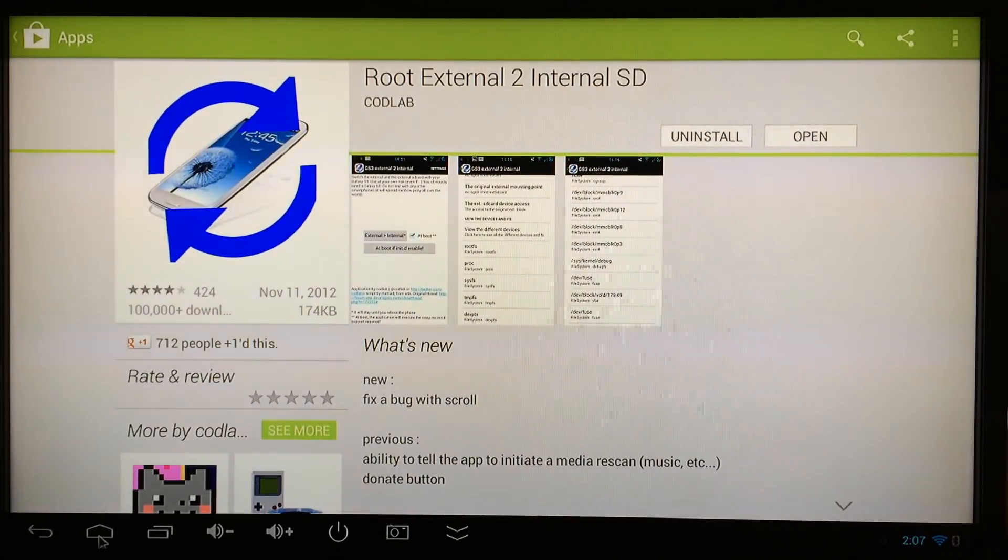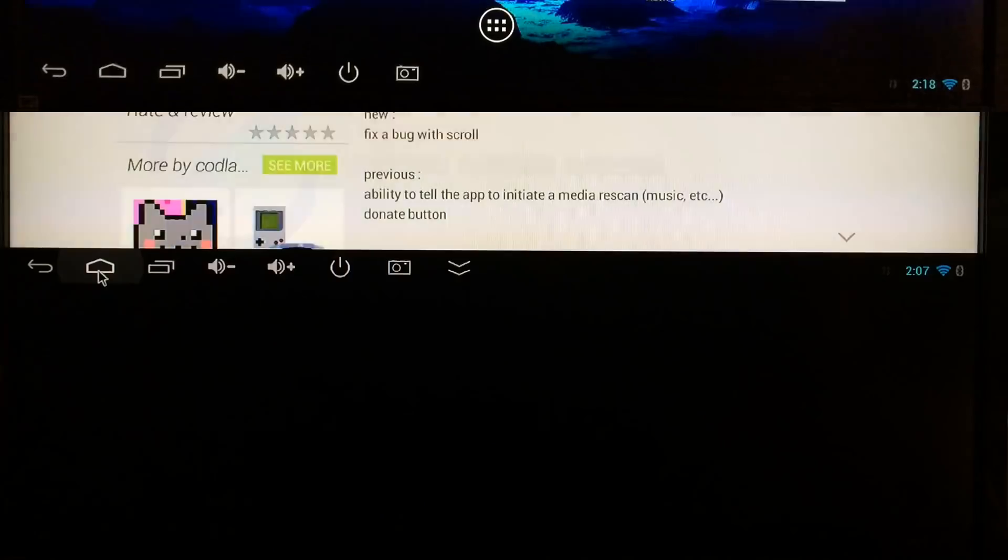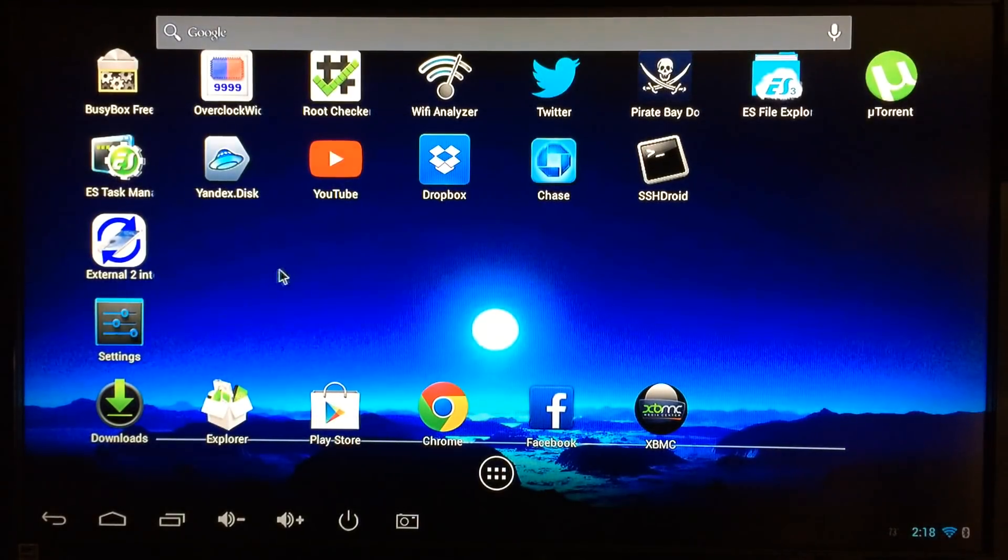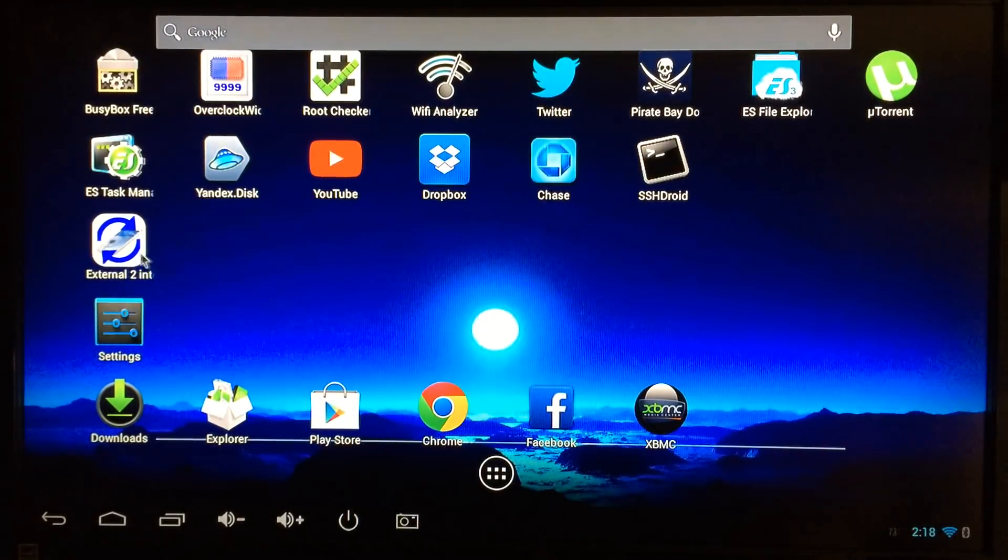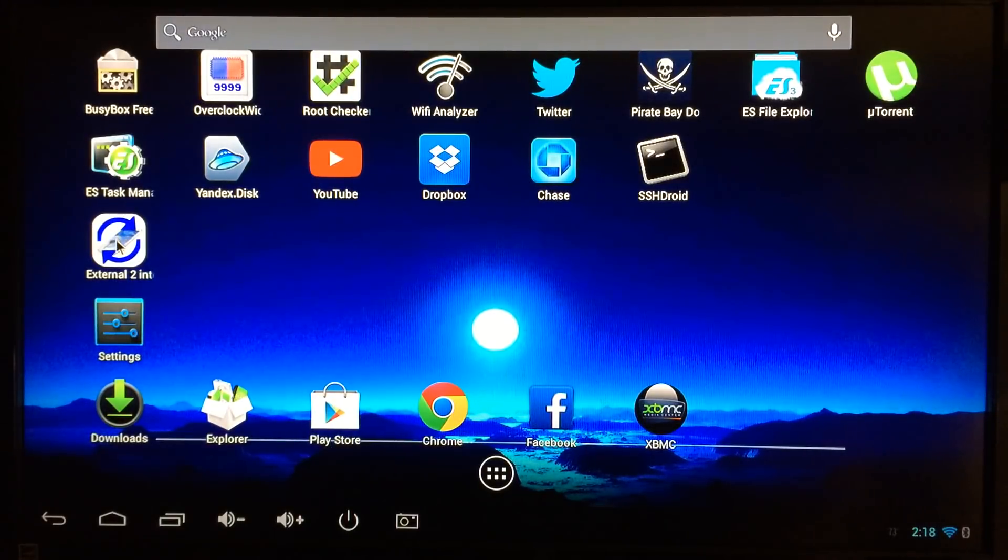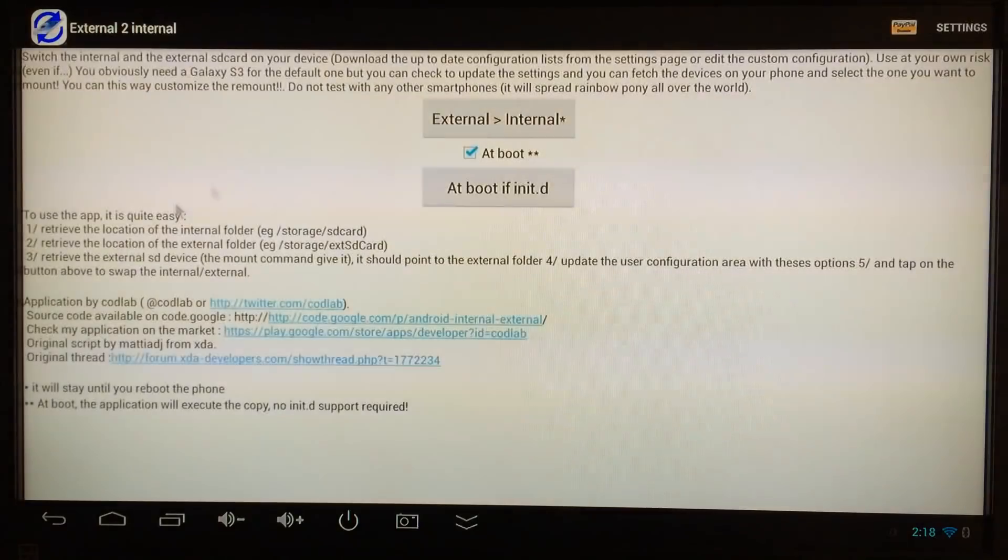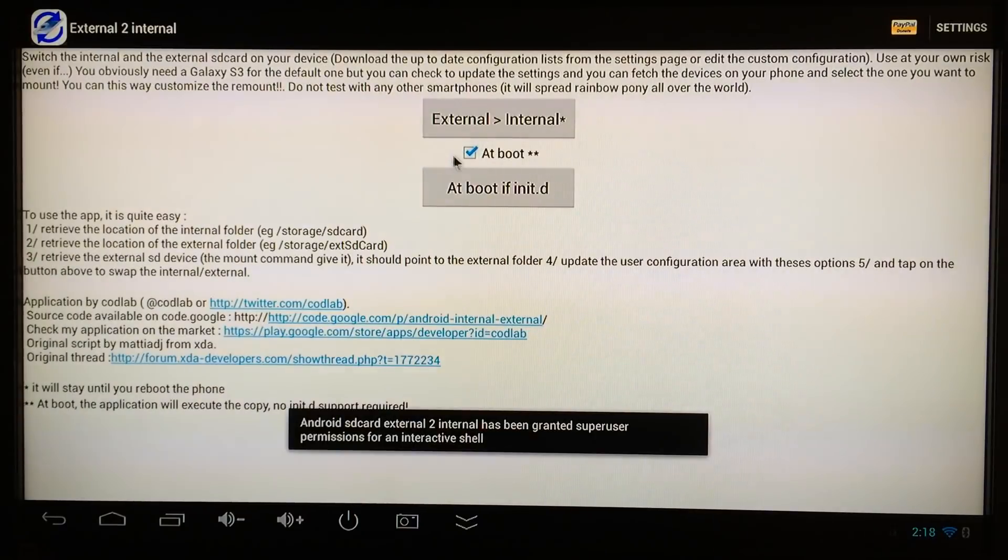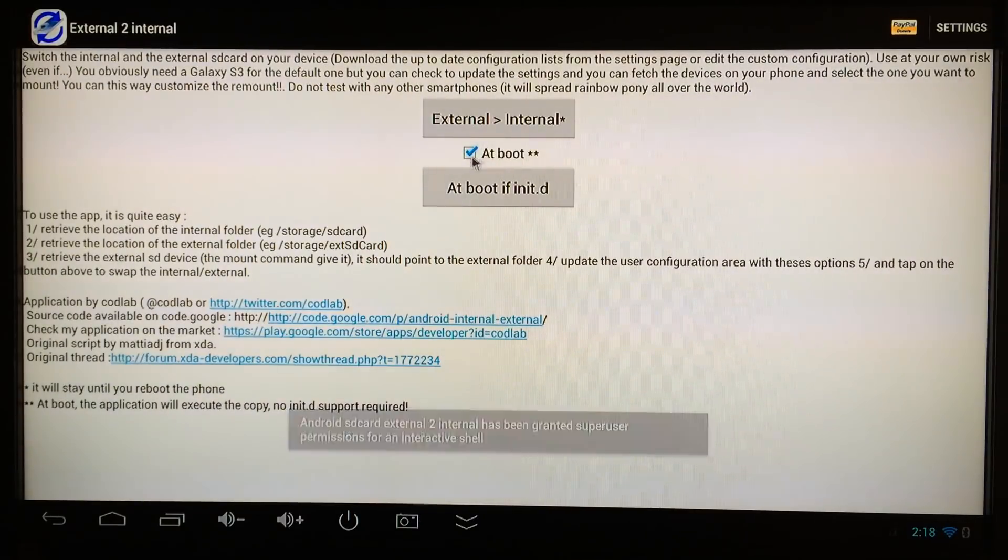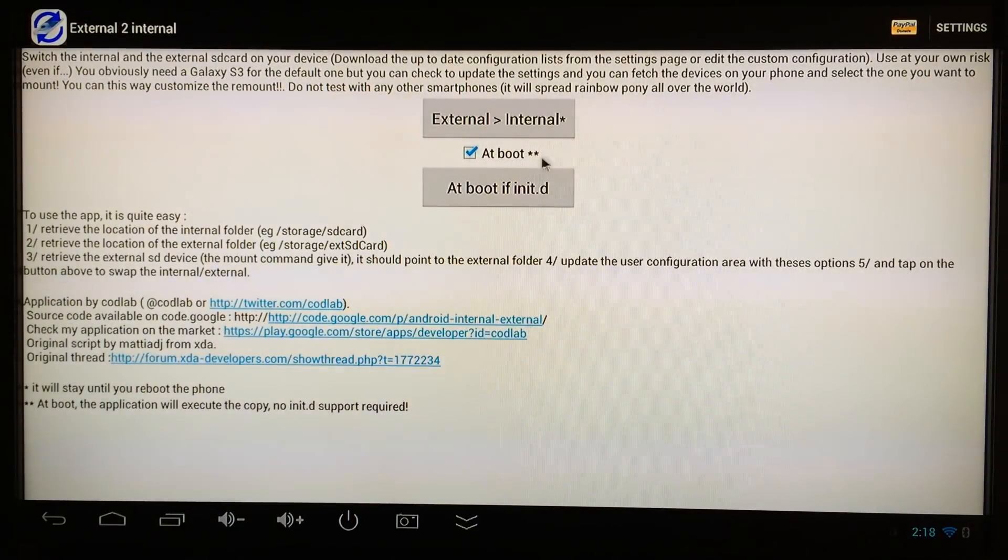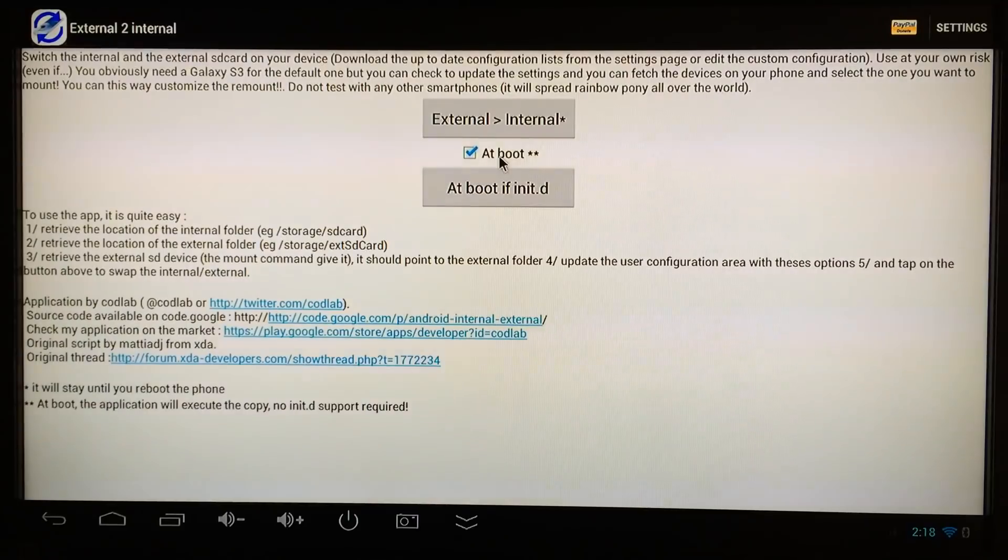Now launch External 2 Internal, the application you just downloaded. Make sure when you launch it that this is checked—it will be checked by default when you install the application, but just double check there's a checkmark next to 'at boot.'